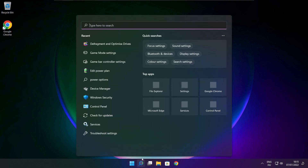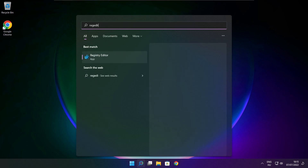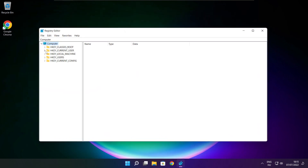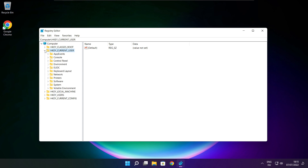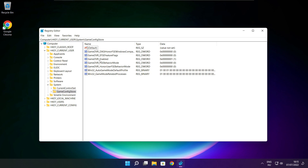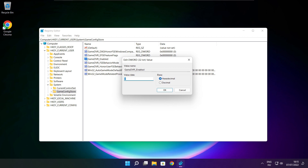Click the search bar and type regedit. Select HKEY_CURRENT_USER. Select System, then select GameConfigStore. Select GameDVR_Enabled. Type 0 and click OK.